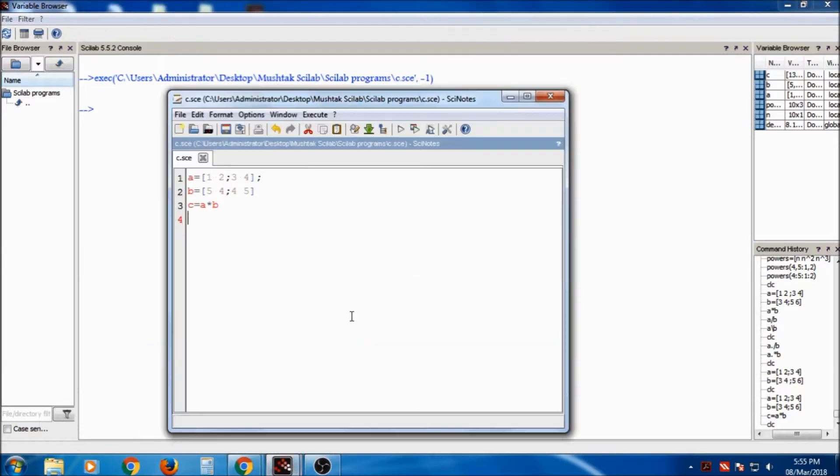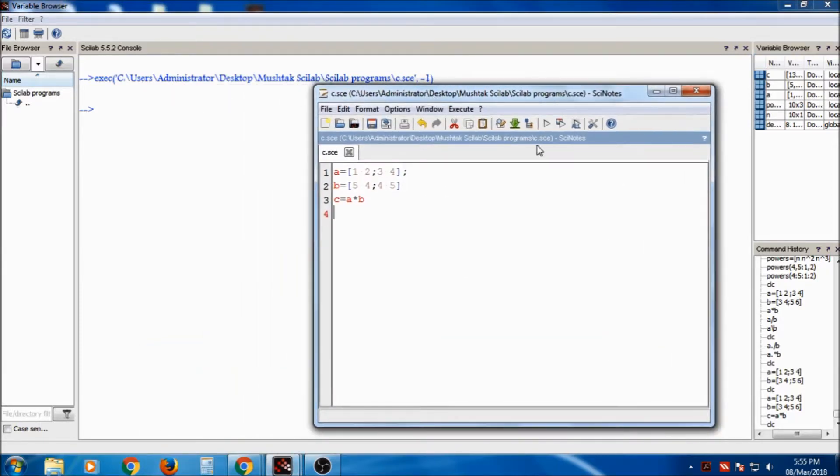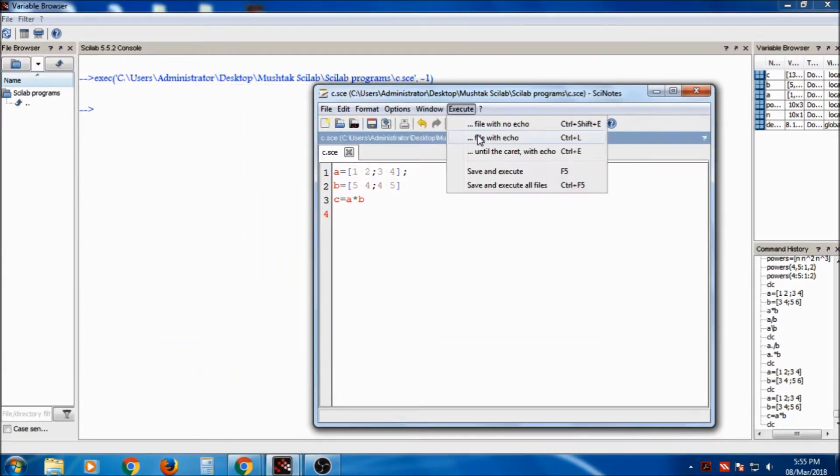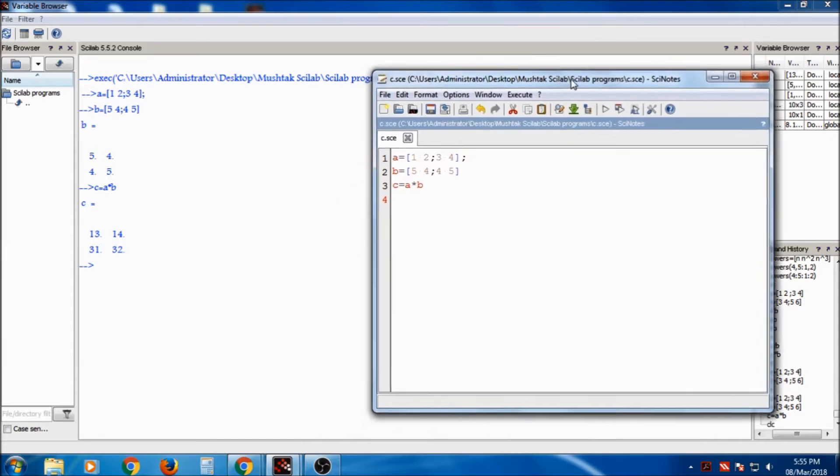Suppose I want to see the output in the console, then I will execute with the echo. So that a, b, b is displayed, c is equal to 13, 14, 31, 42.